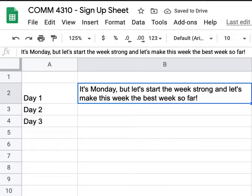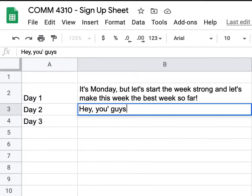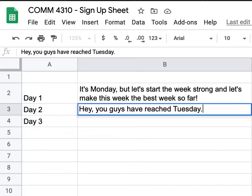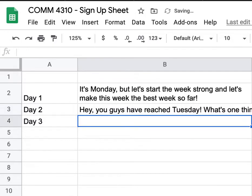If you want to put a graphic, maybe a calendar or a sun coming up — like the dawn of the week — that works well. For day two, your encouragement for Tuesday could be: 'Hey, you guys have reached Tuesday. What's one thing you are super excited about this week?' Always incorporate questions as well.